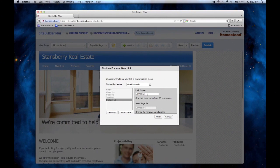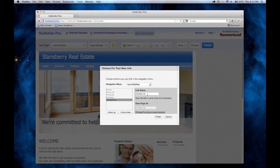For the link name, type in something that clearly represents the content that is on the page. Click Finish.